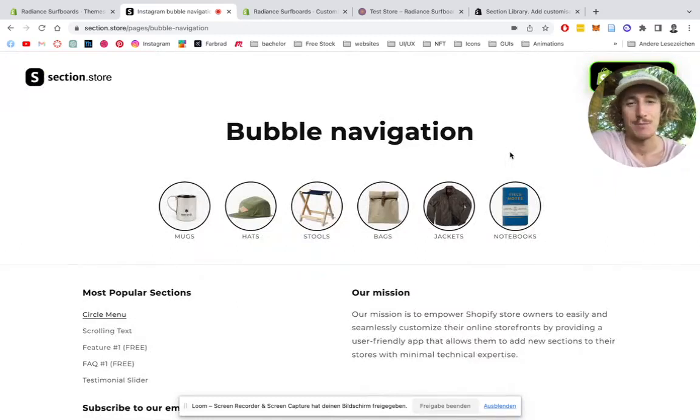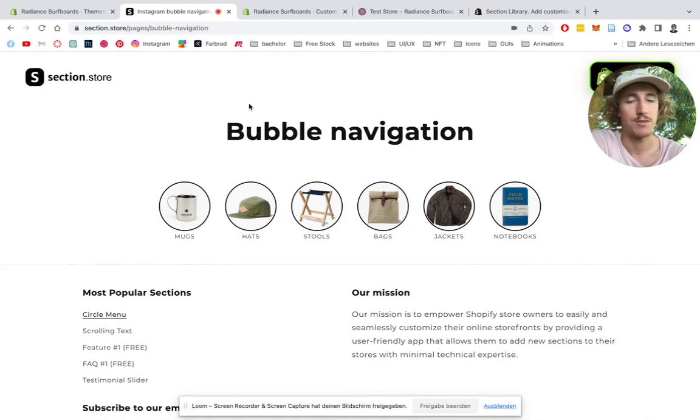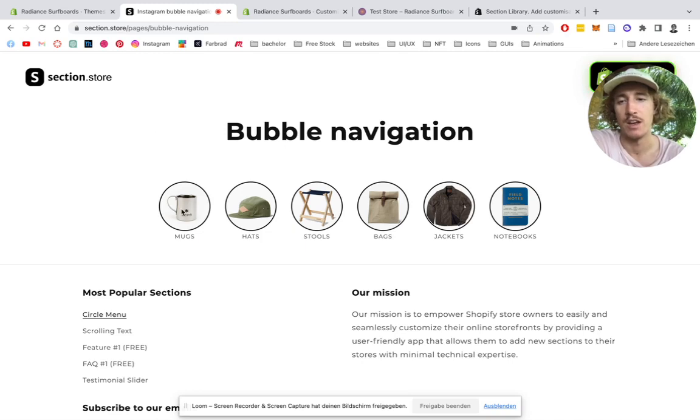What's up guys, it's Moritz from SectionStore. Today I'm going to be showing you how you can install this bubble navigation from SectionStore for your very own shop. Done in a few steps and I say we just get right into it.